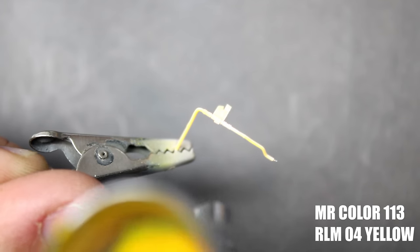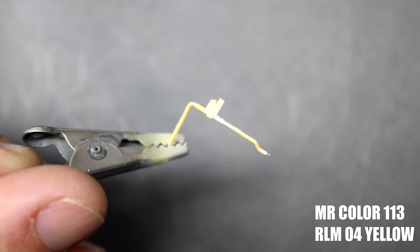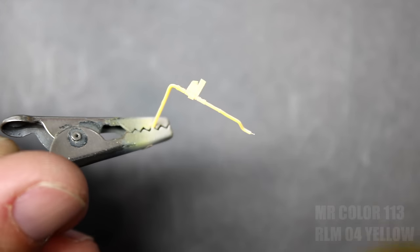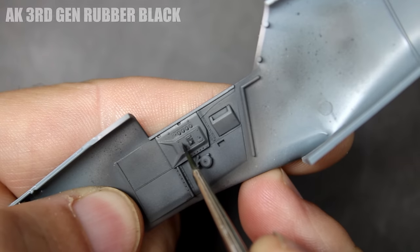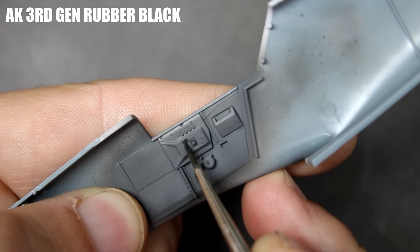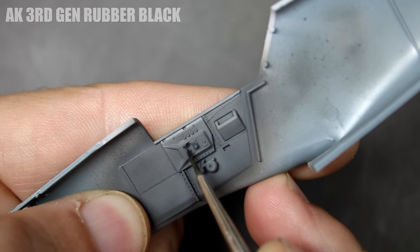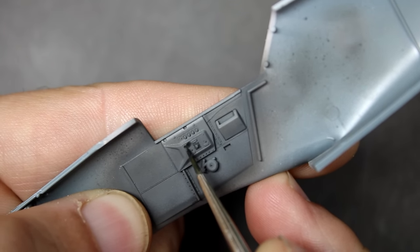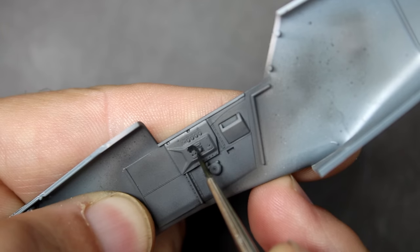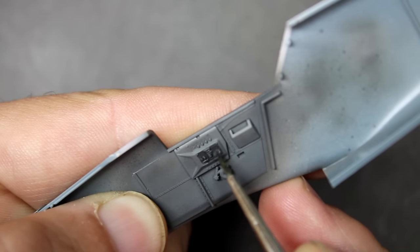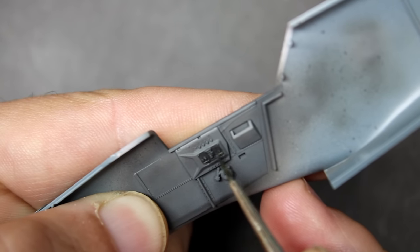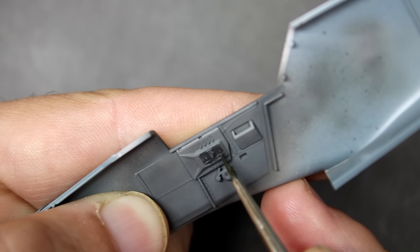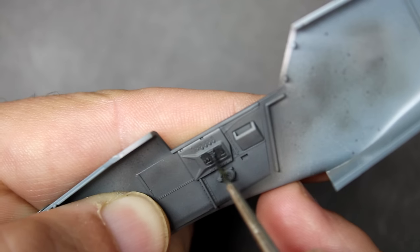With the base gray down, it was time to start detail painting in the cockpit. By masking the clear part provided by Eduard, you get a really nice looking fuel line. Another benefit to using acrylic paint on top of lacquer is you can chip away your overpainting quite easily without damaging the paint underneath.